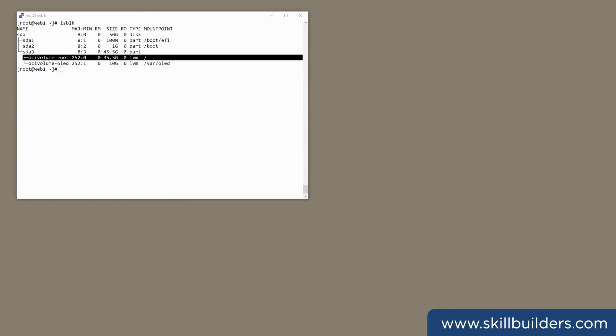Then there's a 35 gigabyte partition mounted as the root file system. And this device, SDA, is what they call a block volume. It's a virtual disk presented to Unix as a block device. Block volumes have all the characteristics you'd usually want in terms of fault tolerance, encryption, and performance.